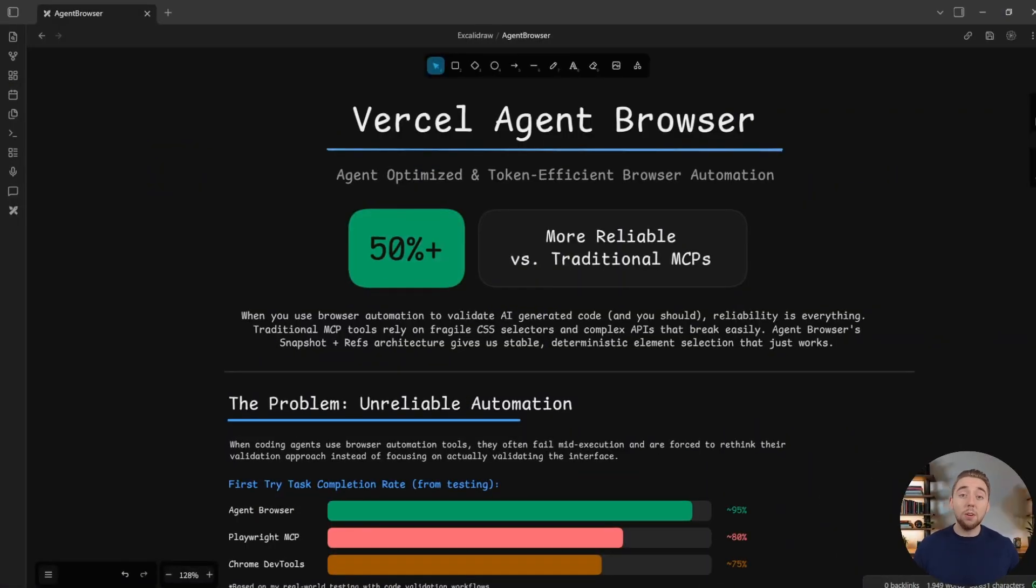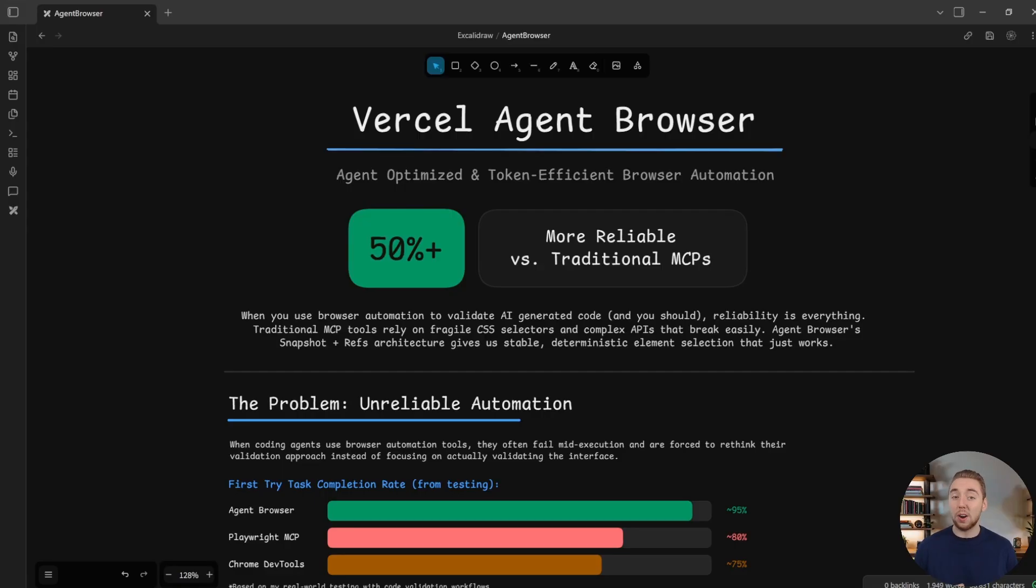Vercel just made browser automations way more reliable, and that's actually a big deal for AI coding. Let me explain.